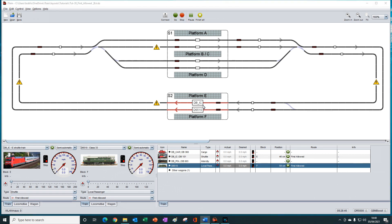Now, you may be thinking — wait a minute, Bob — I can achieve the same thing by using in order in this station instead of first allowed. And by simply setting the permissions tab for the diesel train so that it cannot enter block B, I will achieve the same thing. And you would be correct — for a two-path selection, that would operate in the same way as we have just shown with first allowed.